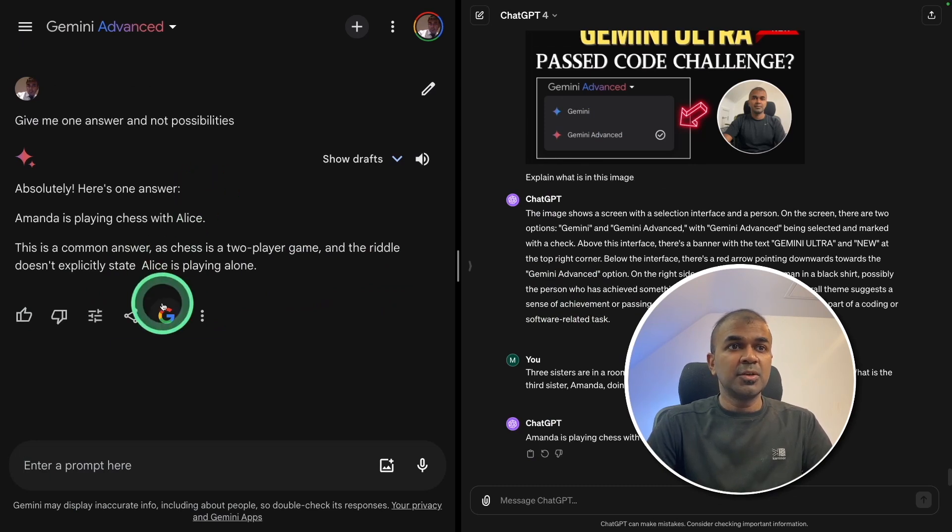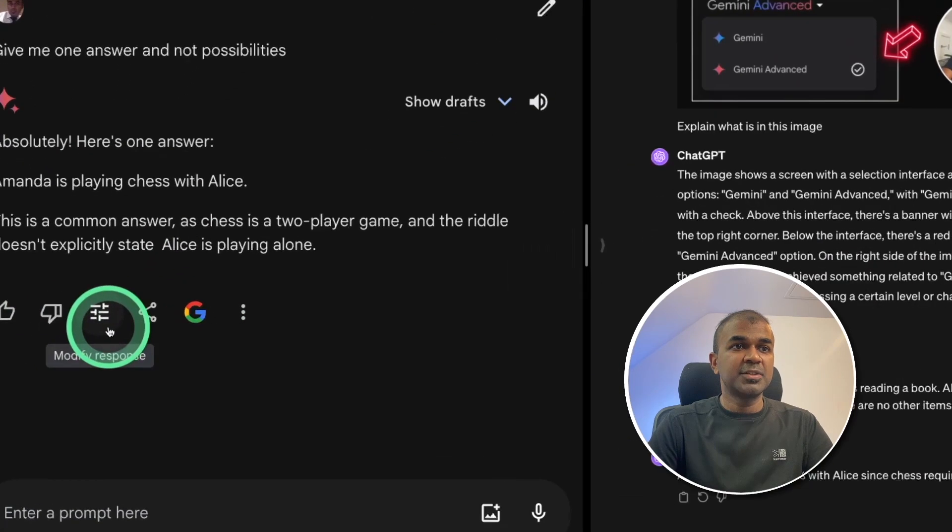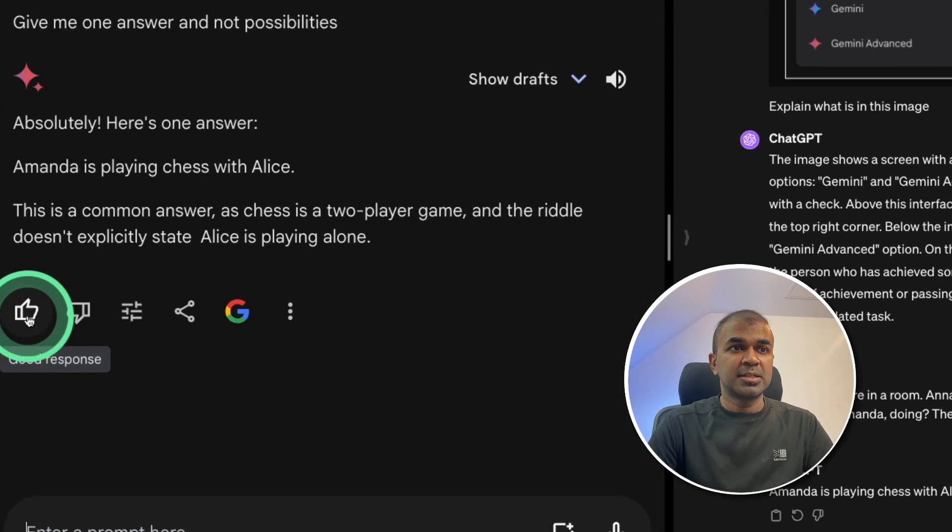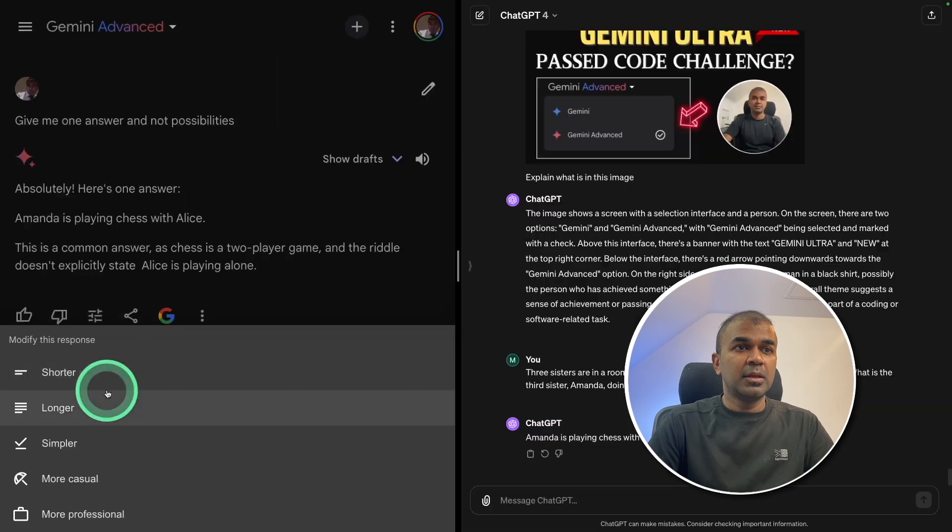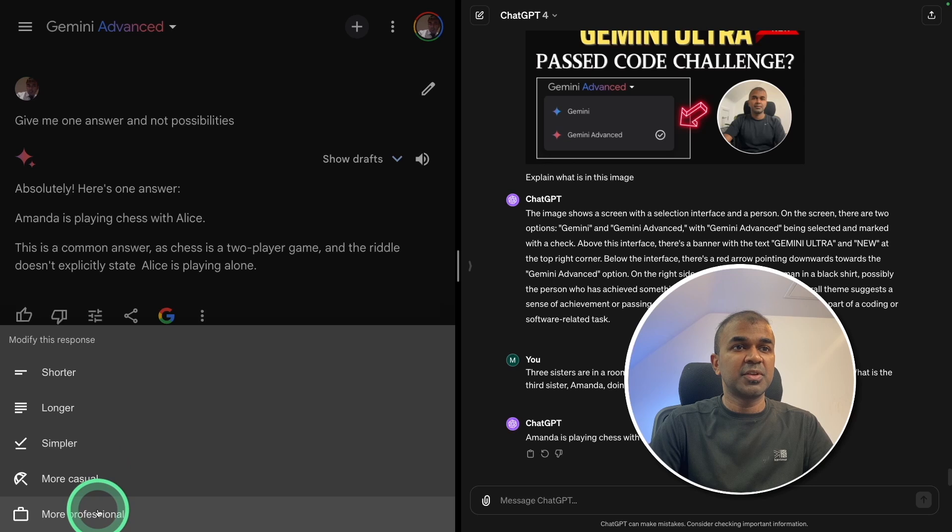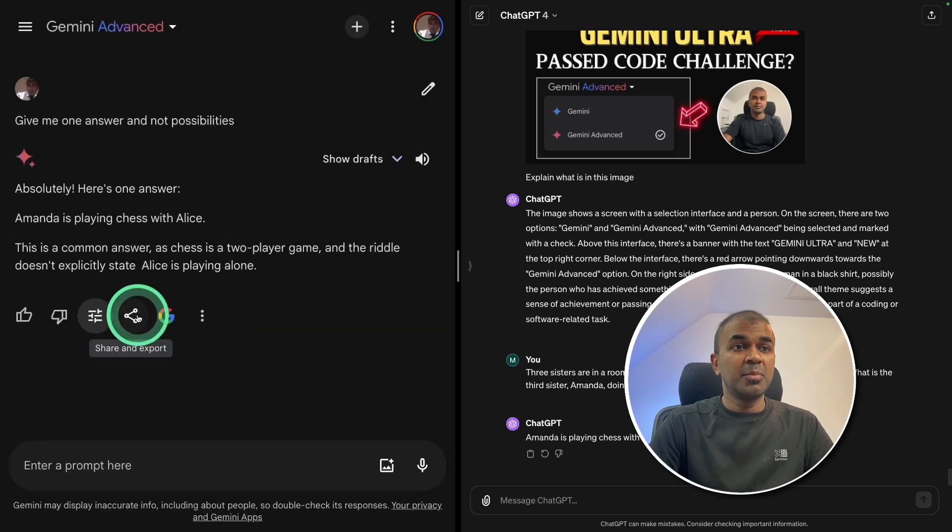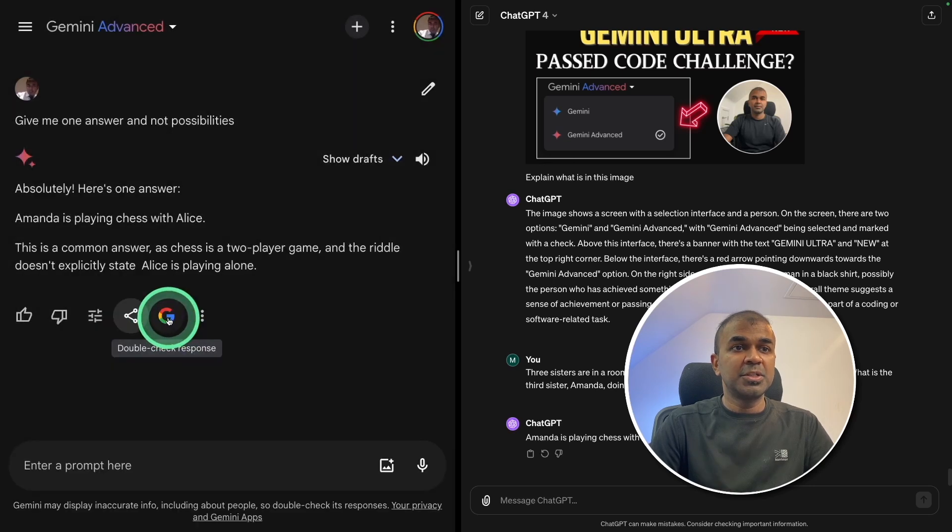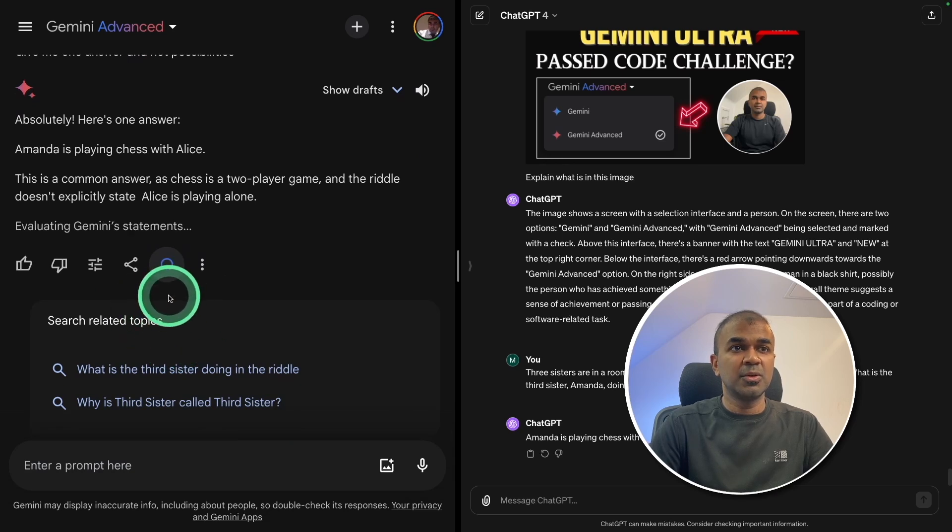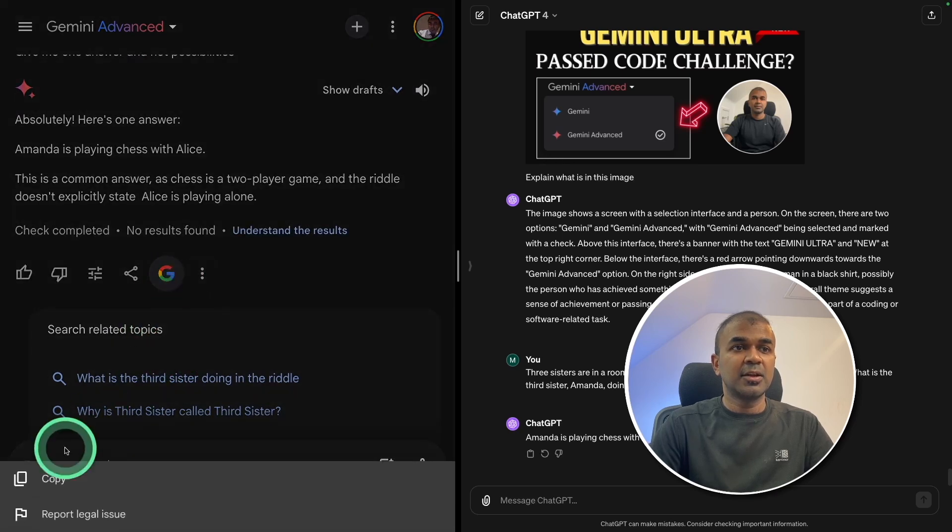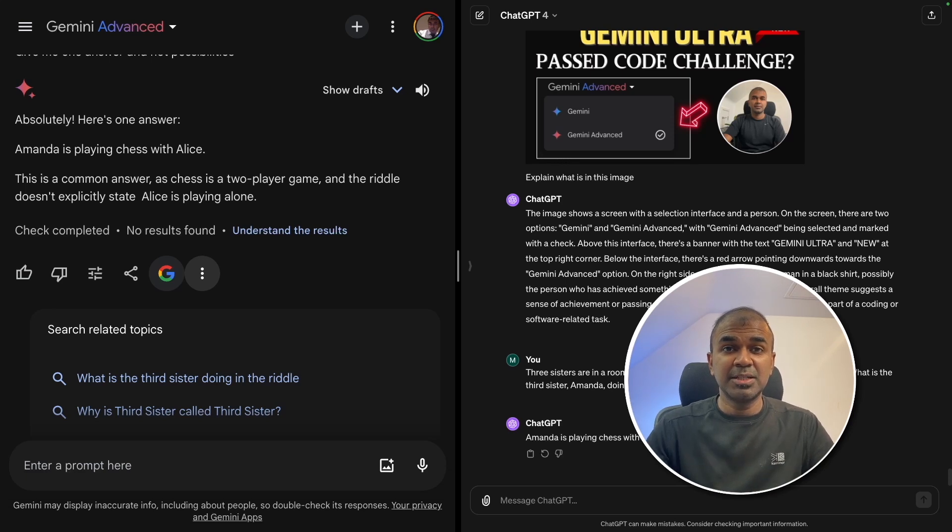One thing to note in regards to Gemini is that you have various options such as good response, bad response and modify response. You can make it shorter, longer, simpler, more casual or more professional. You are able to share and export. You are able to double check the response by clicking this icon and it will automatically go and search Google. And also you can copy the response as well. That's a quick test in regards to Gemini versus ChatGPT.